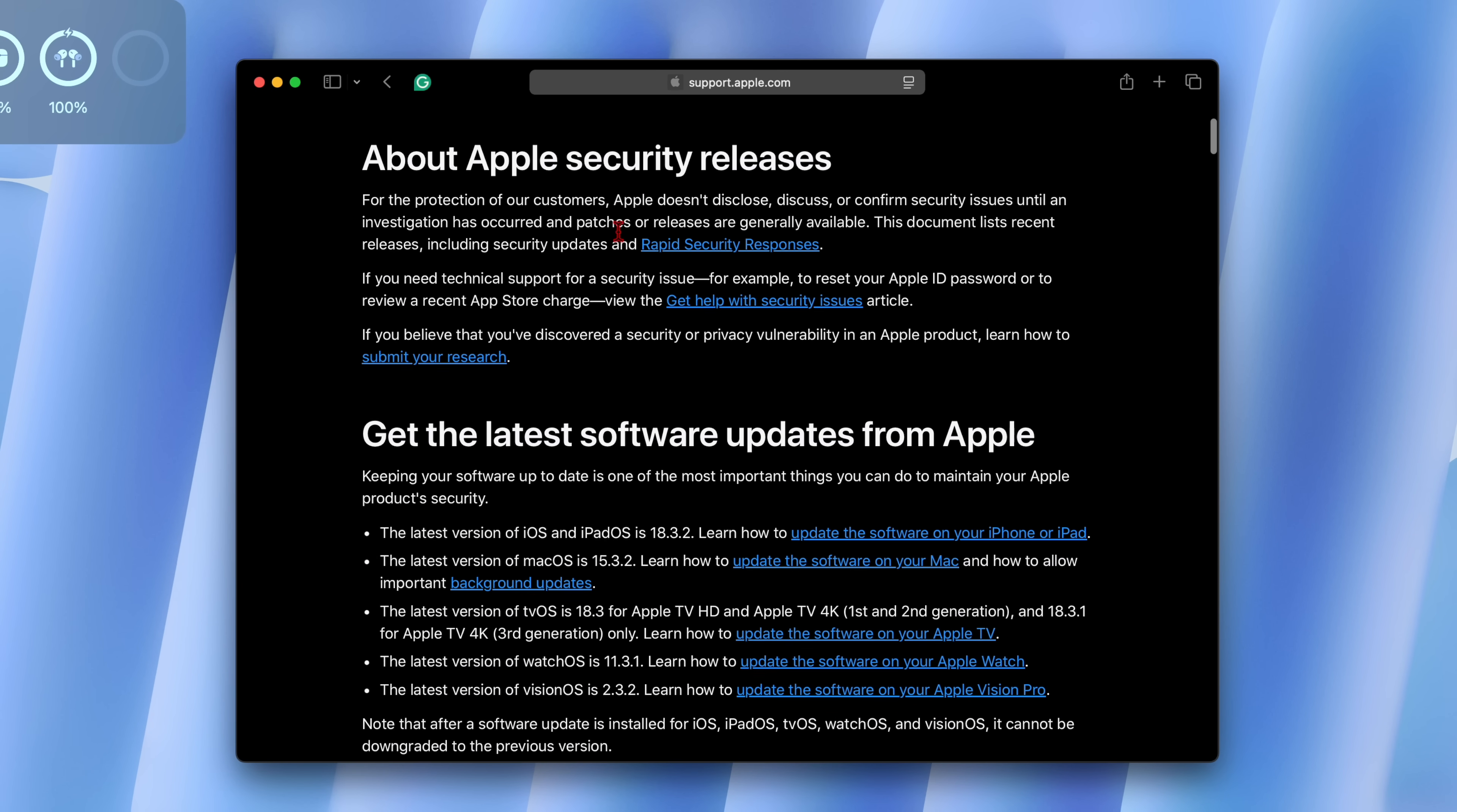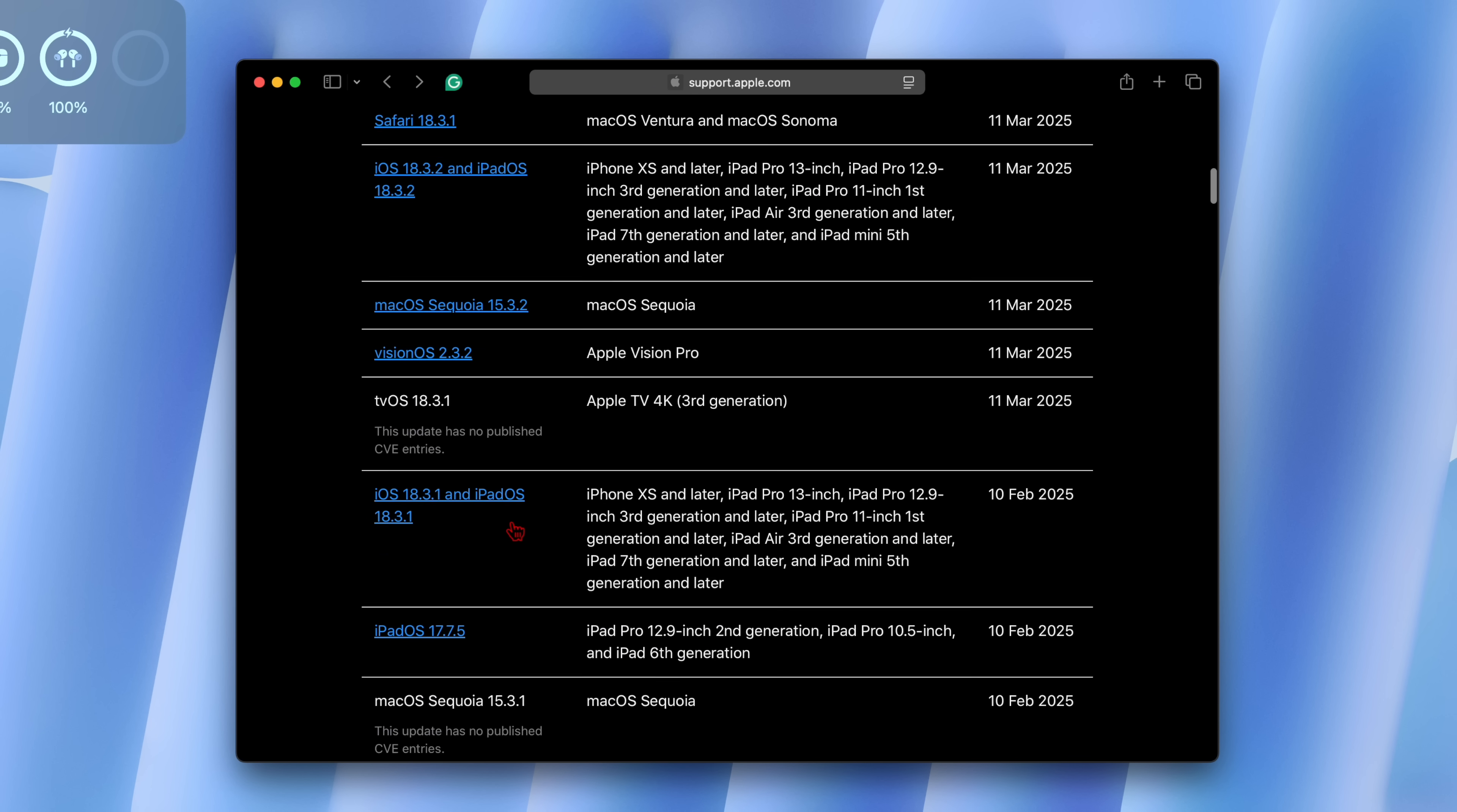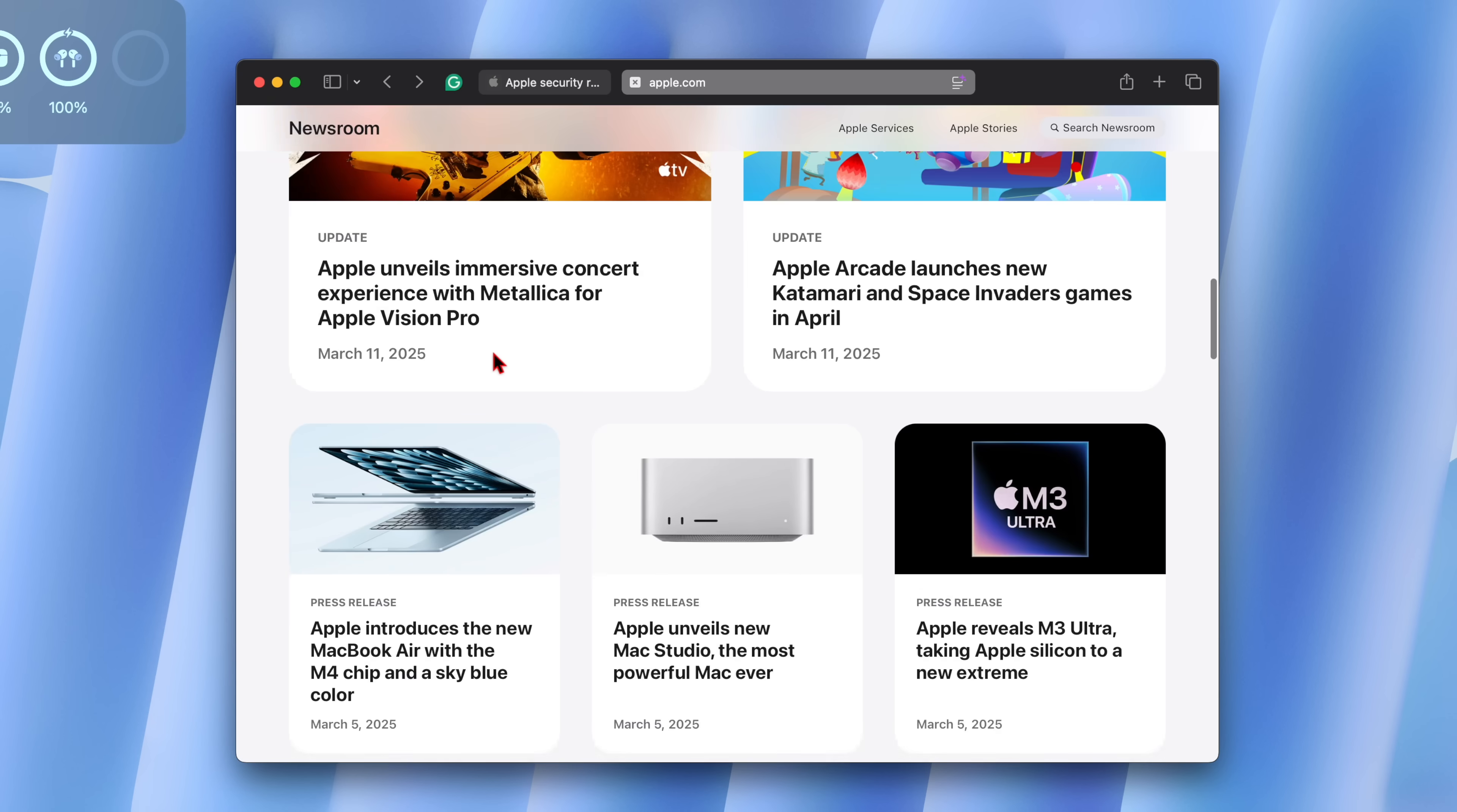One of the most important pages to visit after your update is the Apple security releases page, which is a publicly available website. This will tell you what are the CVE entries or the security patches that this update has to offer. You can see for macOS 15.3.2 there was a WebKit vulnerability issue that was exploited. So do check this update to see what Apple has addressed.